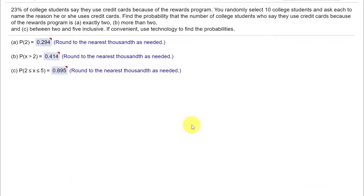Hi, this is Dr. Don. I have a problem out of Chapter 4, Probability Distributions.